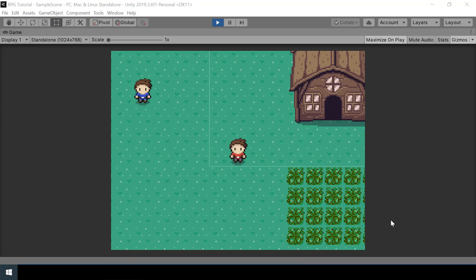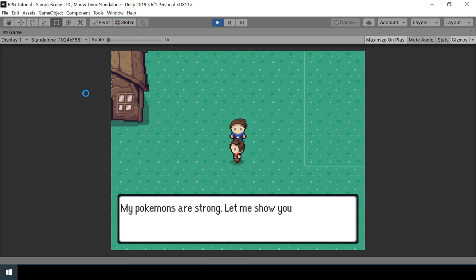Hey everyone, welcome to part 31 of my Pokemon game series in Unity. In this video we will implement trainers. This is a trainer over here, and if I step in front of the trainer you can see that the trainer will walk towards me and challenge me for a battle. Let's look at how to implement this.